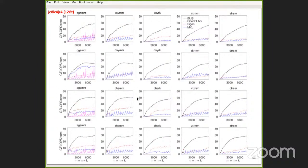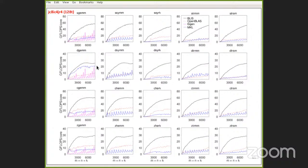At 128 threads with both sockets fully engaged, the competition starts to go away. The only one that gets close is MKL for DGEMM. For the rest — whether due to non-optimized operations or NUMA effects — they fall behind. But it's not difficult to get this performance with BLIS, and you can reproduce it using the information provided on the web.